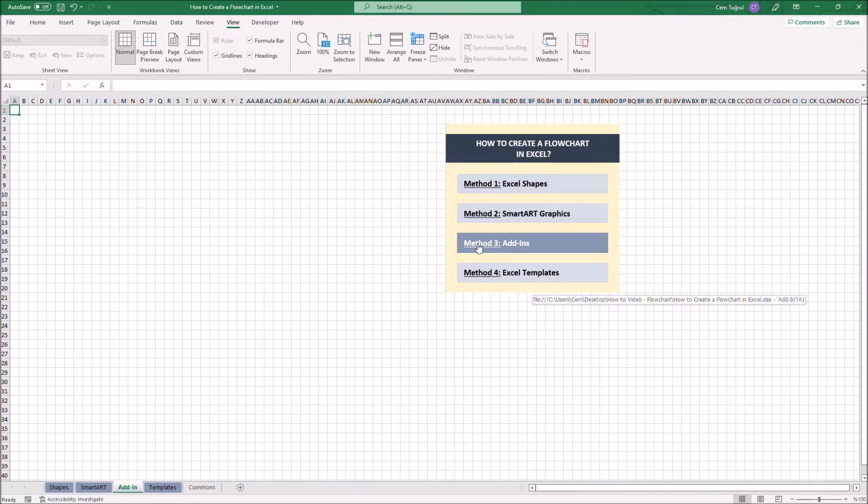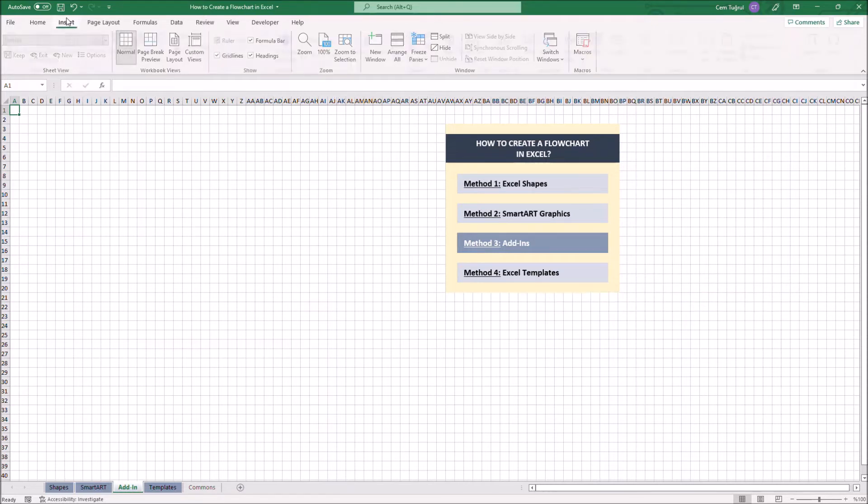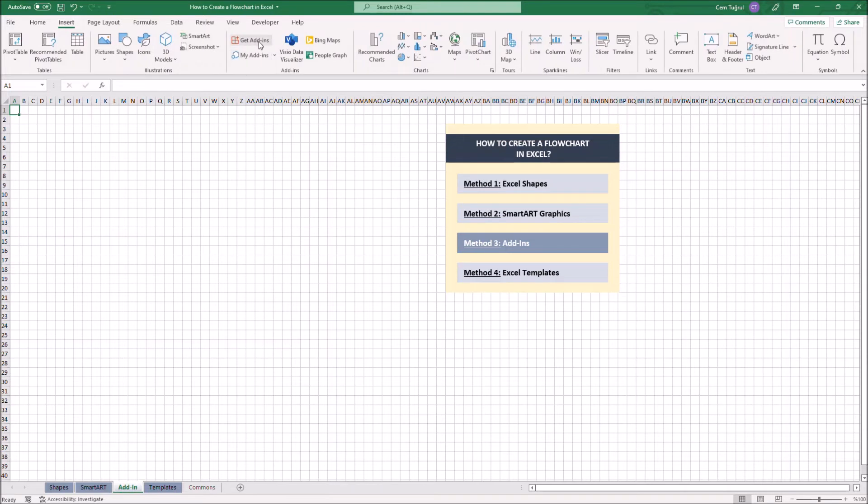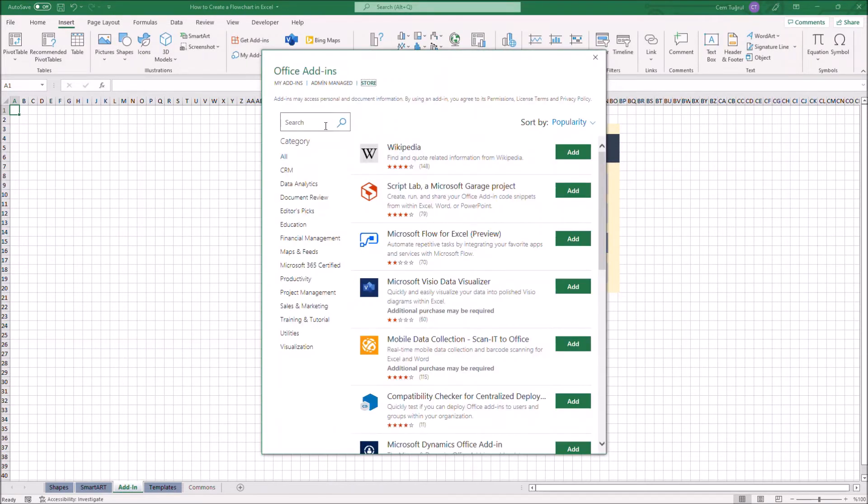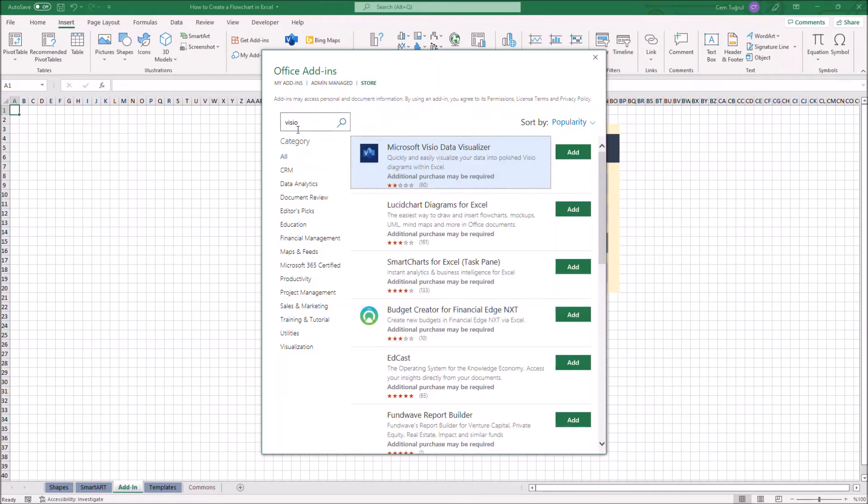If you don't have VCO, just click Insert, then Get Add-ins. Type VCO and you can click Add to add Microsoft VCO Data Visualizer.